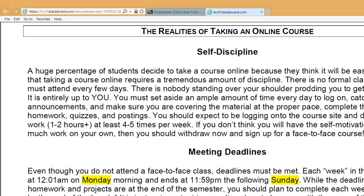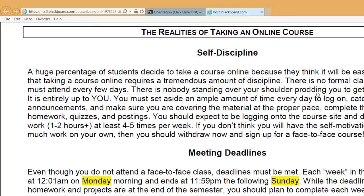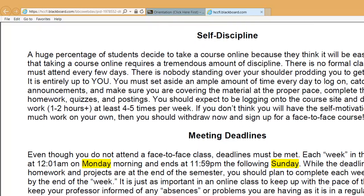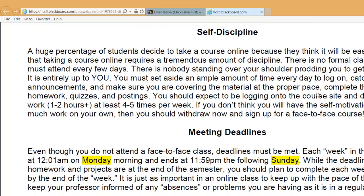The realities of taking online classes: a huge percentage of students decide to take an online class because they think it might be easy. It's not going to be easy — it's going to be just as difficult as a regular class, with the added element that you really have to have some self-discipline. There's not going to be an instructor looking over your shoulder making sure you turn in assignments on time. You have to have the self-discipline to know that you're going to need to spend one to two hours a day, maybe four to five times a week, going through the videos, doing the homework, and practicing.